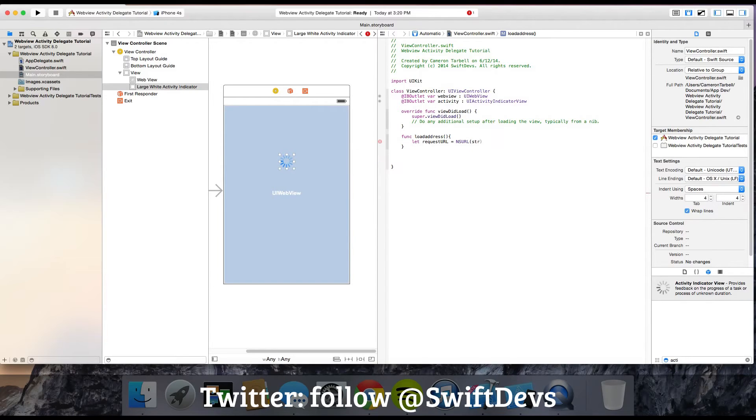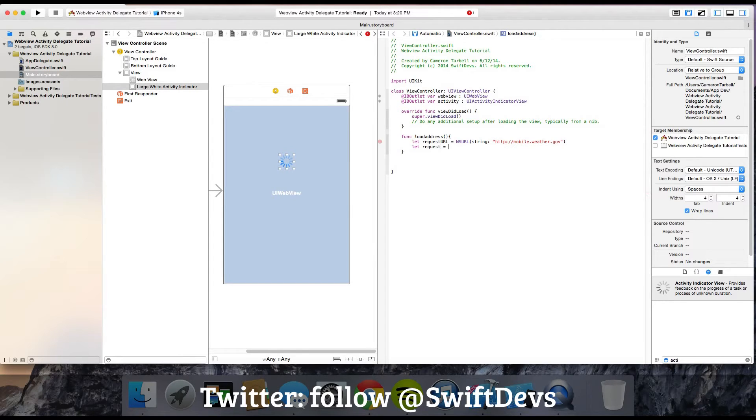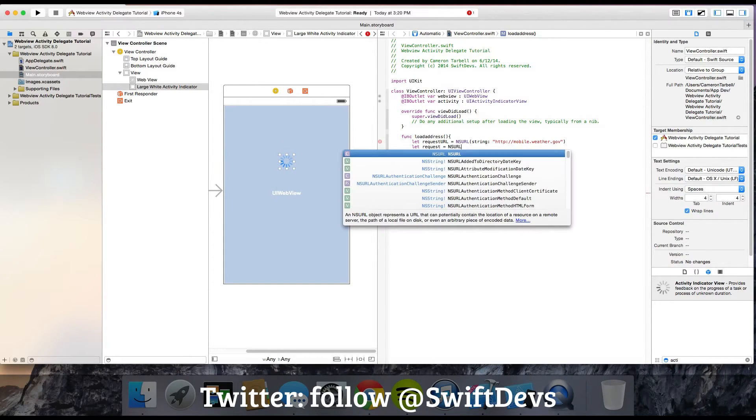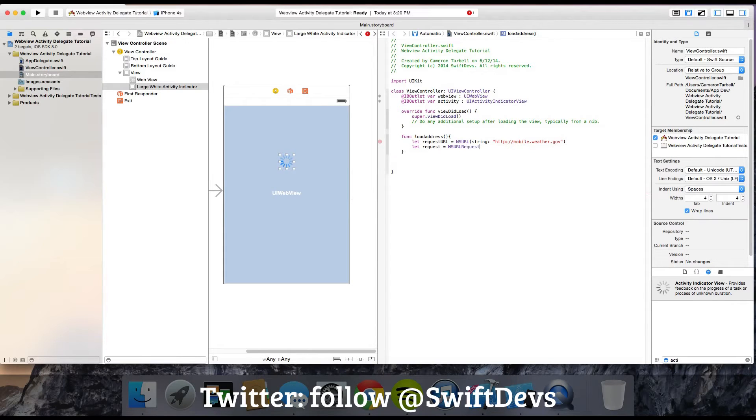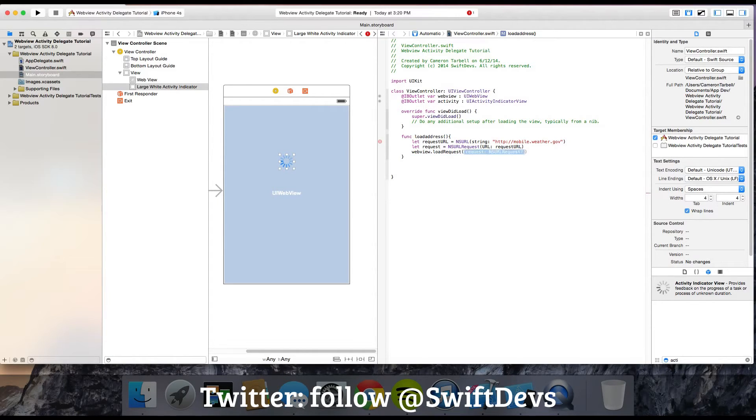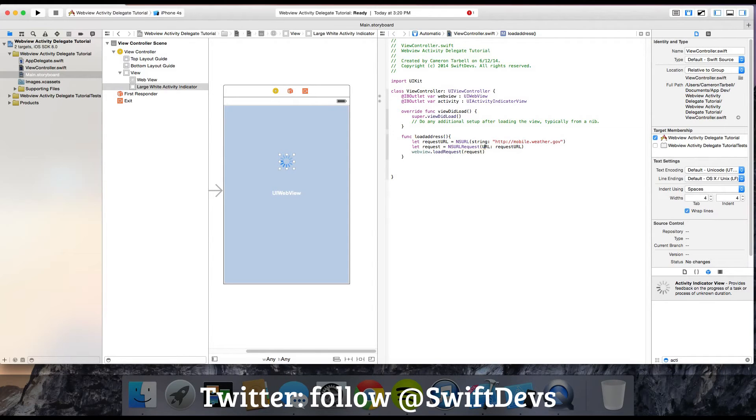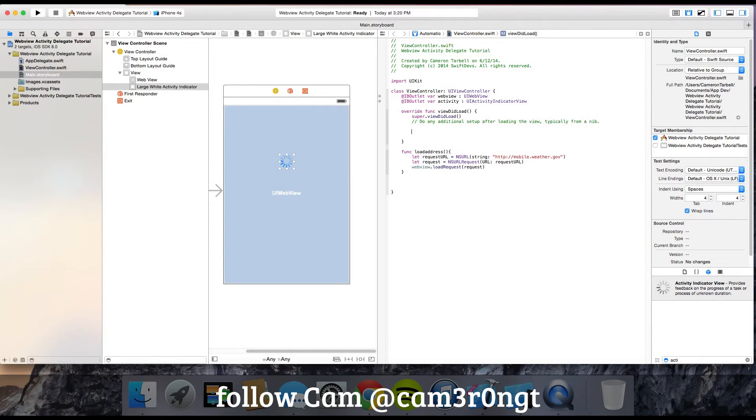Create an NSURL with string http://mobile.weather.gov, then let request equal NSURLRequest with that URL, then webView.loadRequest with that request. Just like that. Then go ahead and put loadAddress in your viewDidLoad.